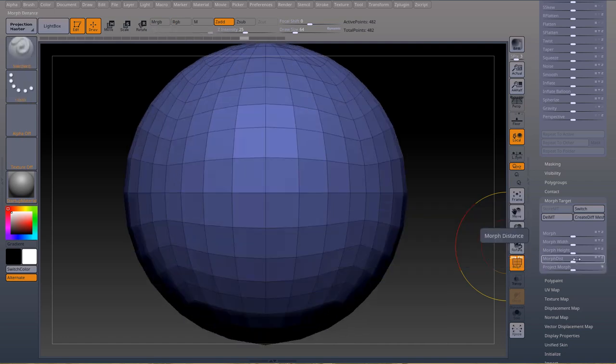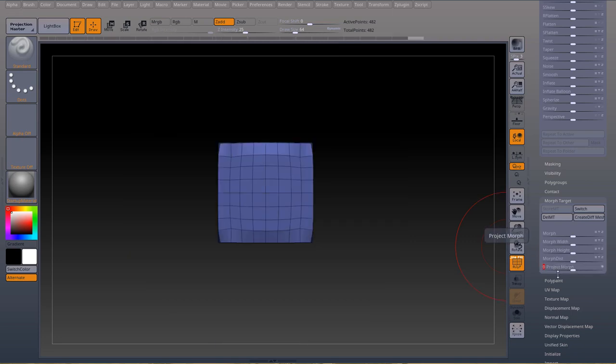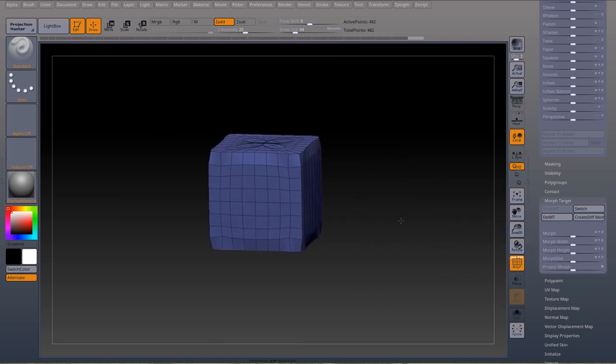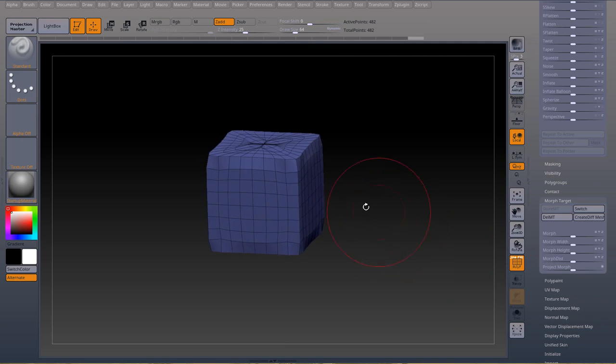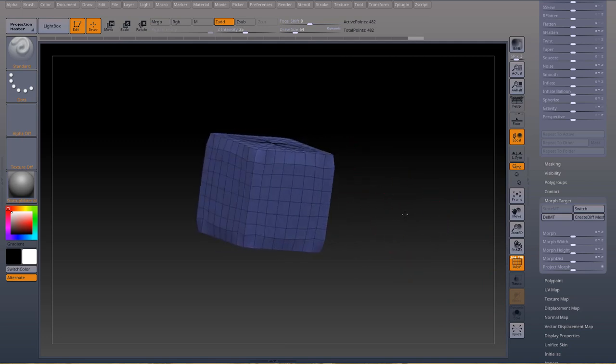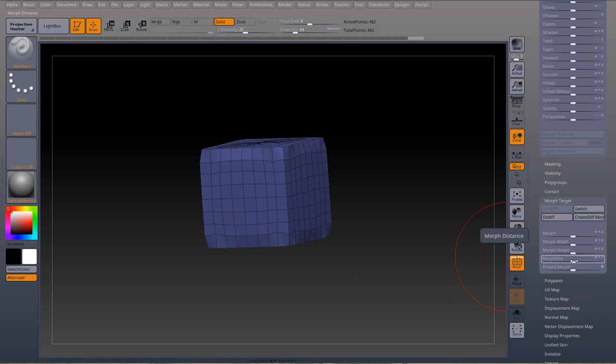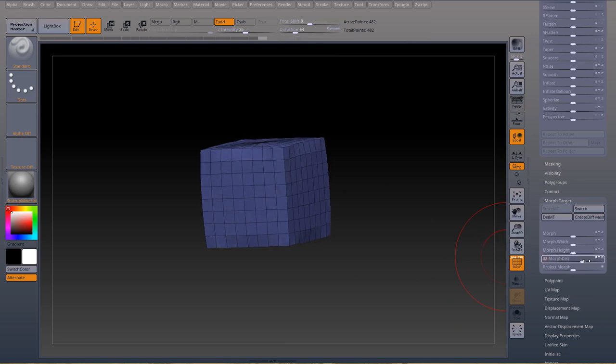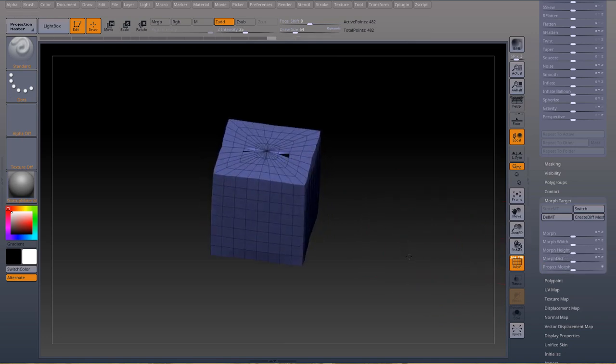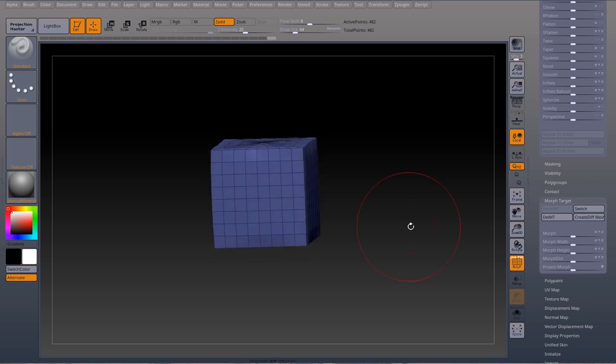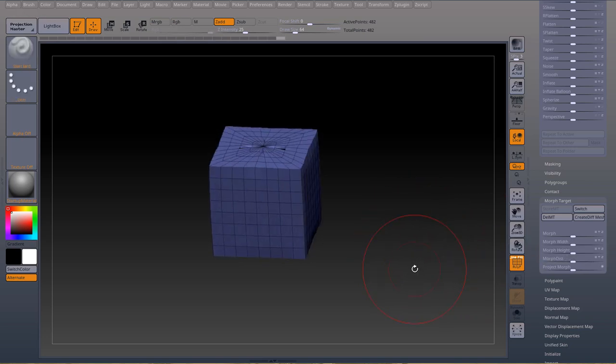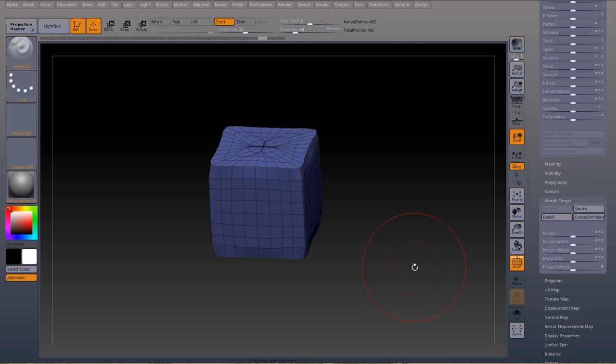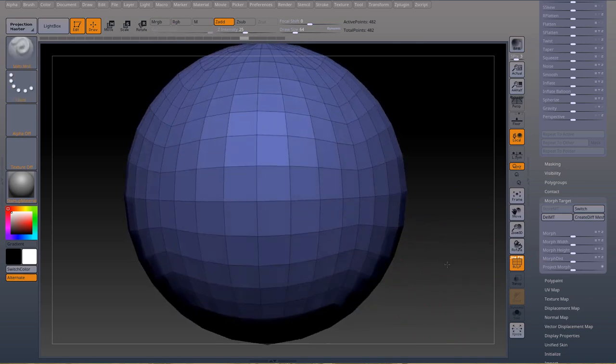And morph distortion works really well with project morph. Now project morph is similar to the morph slider but it uses a projection algorithm. So if I project you see it doesn't go back to a square, it just projected one form into the other. Now if I use my morph distortion it starts removing that distortion and eventually it gets to a square, but it's not the same thing as the morph slider.